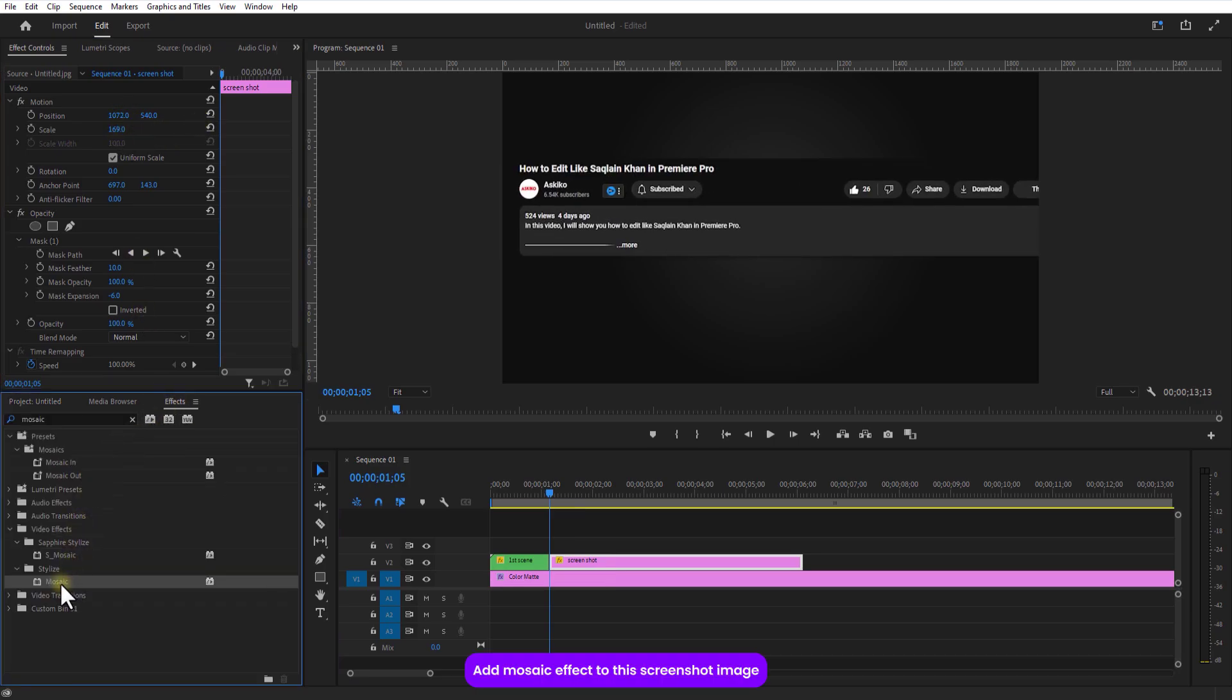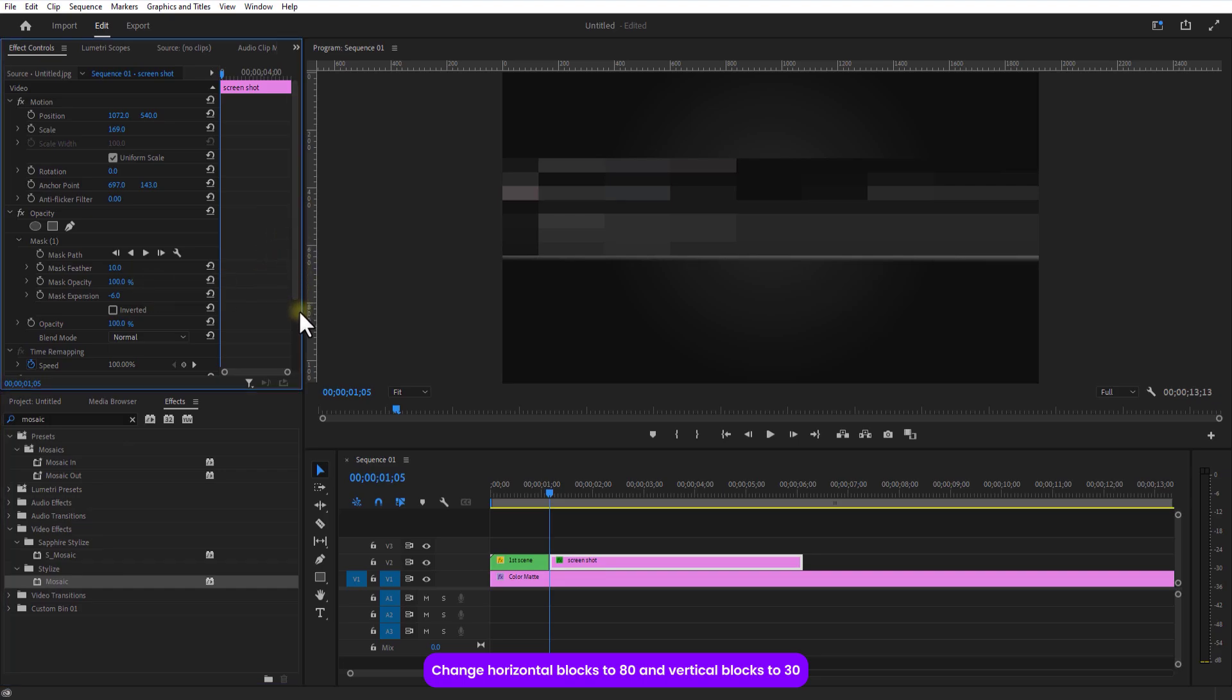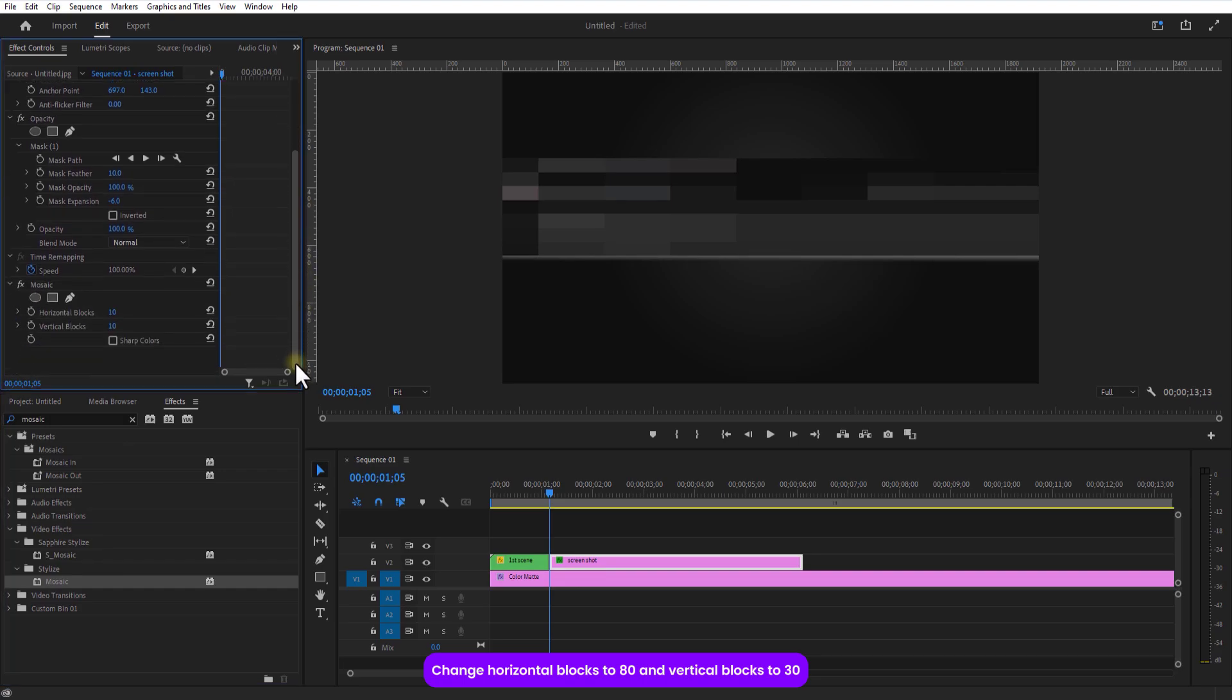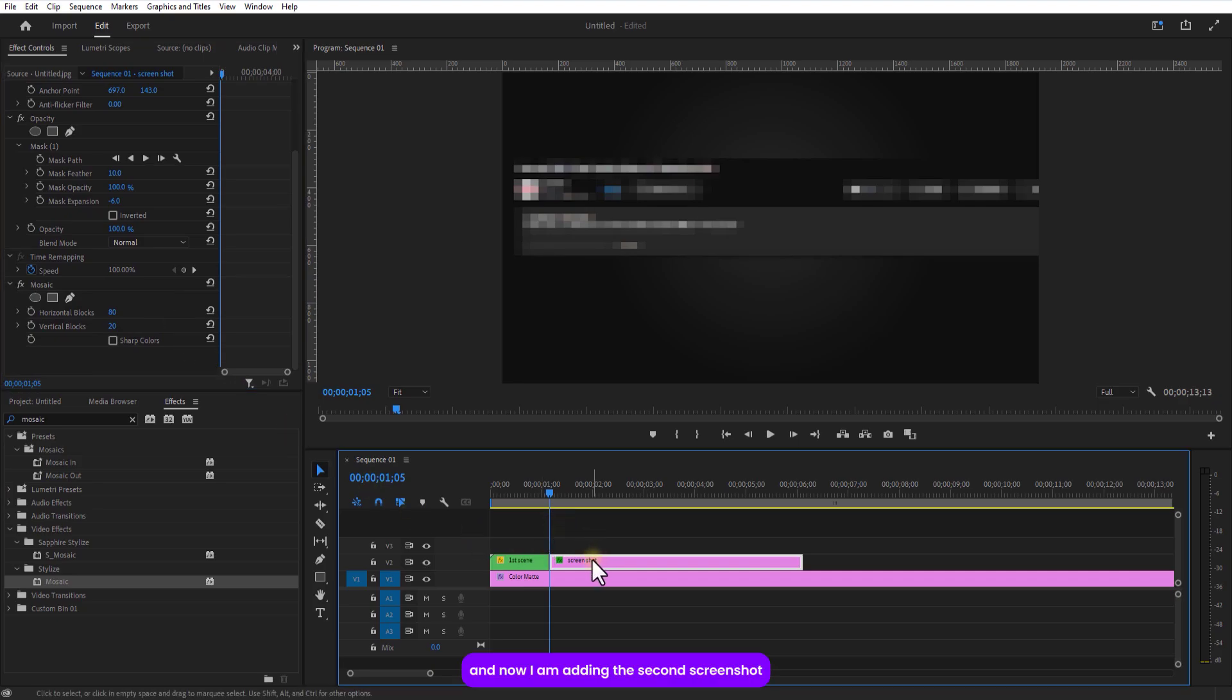Add a mosaic effect to the screenshot image. Set horizontal blocks to 80. And vertical blocks to 20. And now I am adding the second screenshot.